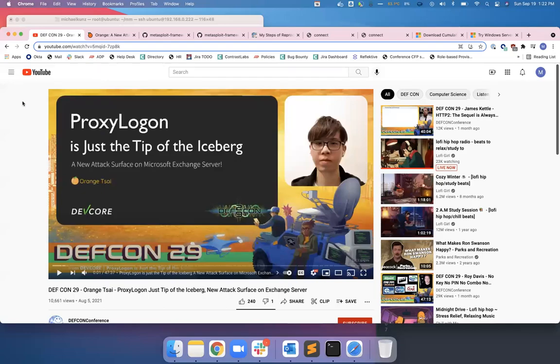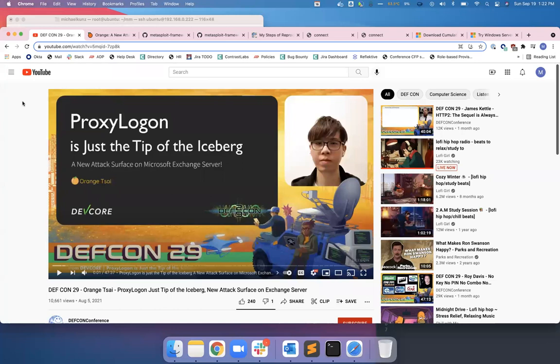All right, so I don't know if you guys saw this talk at DefCon, but Orange Tsai, who's done a number of different zero-day write-ups, mostly for VPN apps, did one for Microsoft Exchange called ProxyLogon. He's like, it's just the tip of the iceberg.